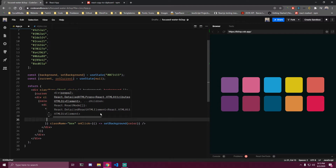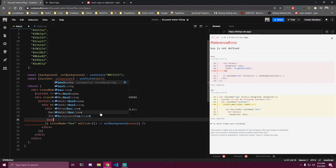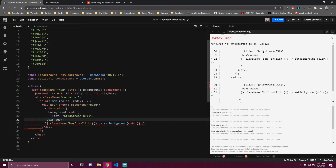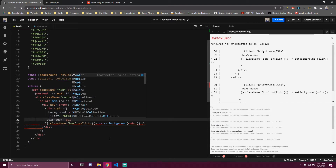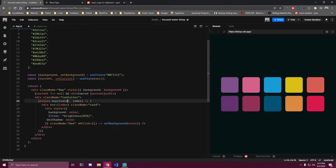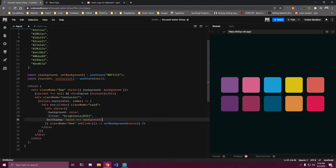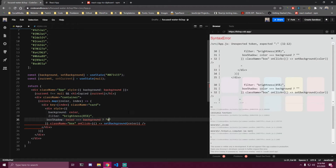Finally we also want to add a box shadow. For the box shadow, we're going to check if the color from the current box is equal to the background state. If this color from any box is equal to the background of the app, only then we want to add a box shadow to that specific one. If true, we add a box shadow of 0 0 5px black (0 0 0), otherwise we don't add anything.